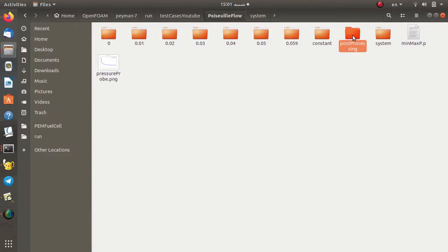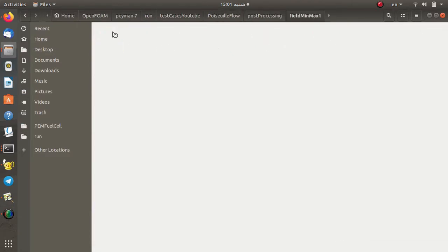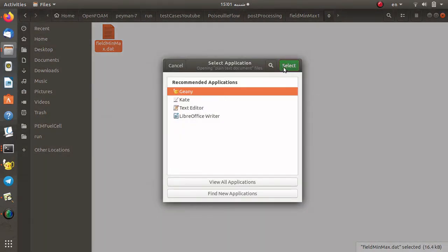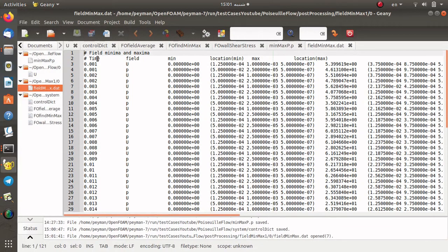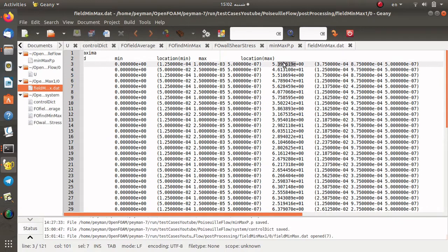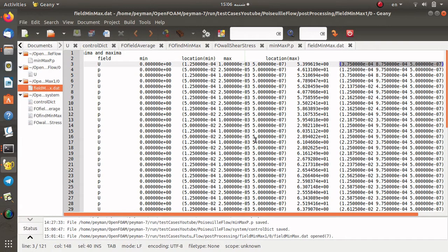You can also check the postProcessing directory in the fieldMinMax directory. If I open it with a text editor, you can see that for time zero, for fields U and p, the minimum of U is zero and the location is clearly the wall, and the maximum is around five. The location of the maximum velocity is at the center of the channel — in the middle of the rectangular domain.